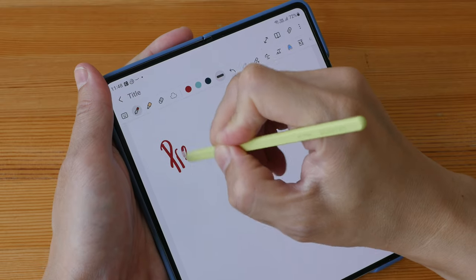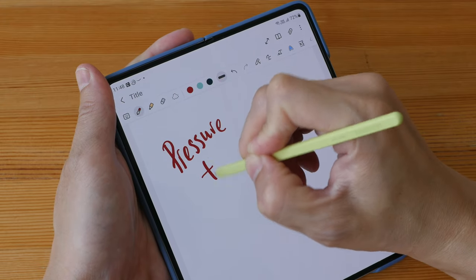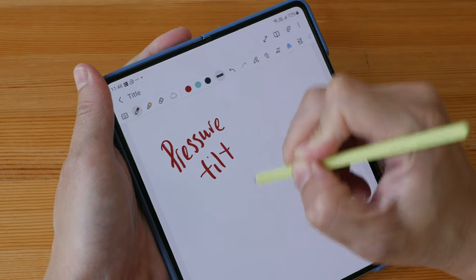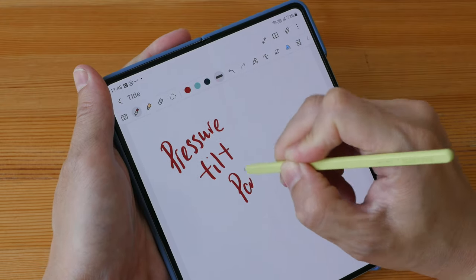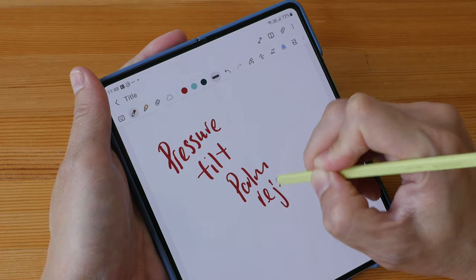The pen supports pressure, tilt and palm rejection.